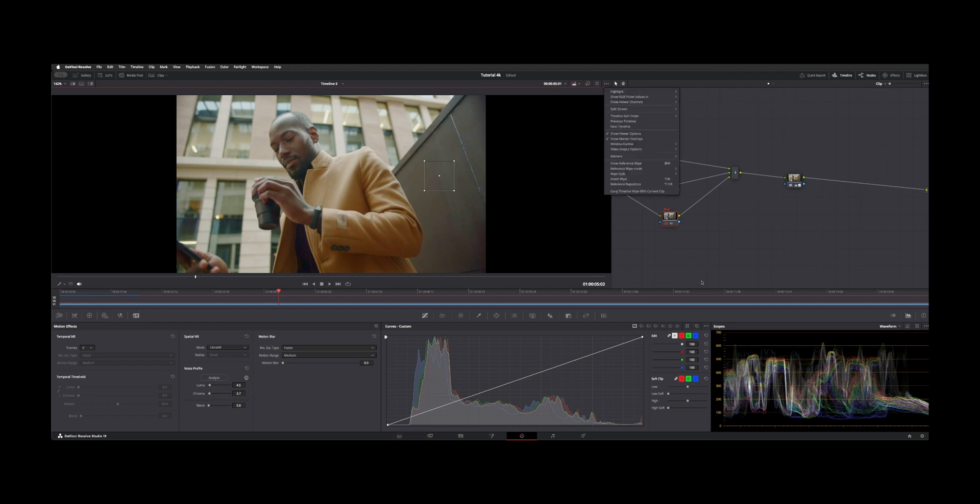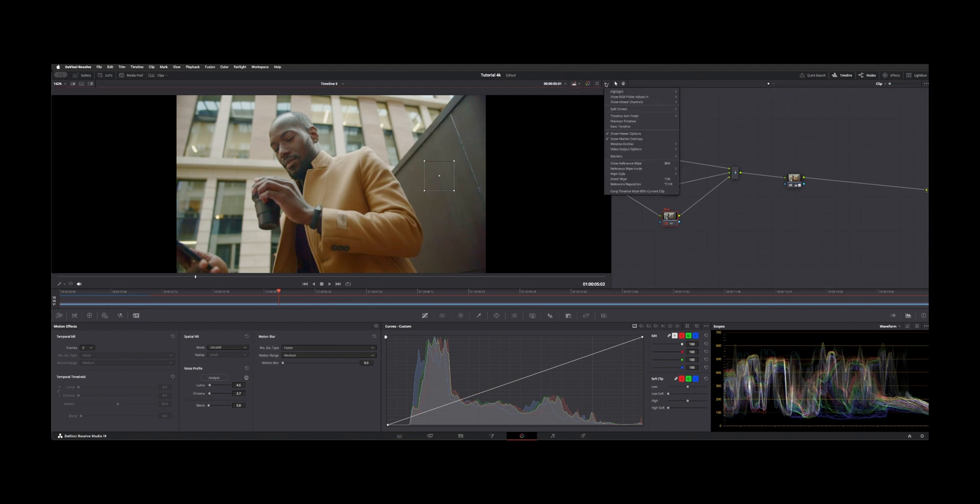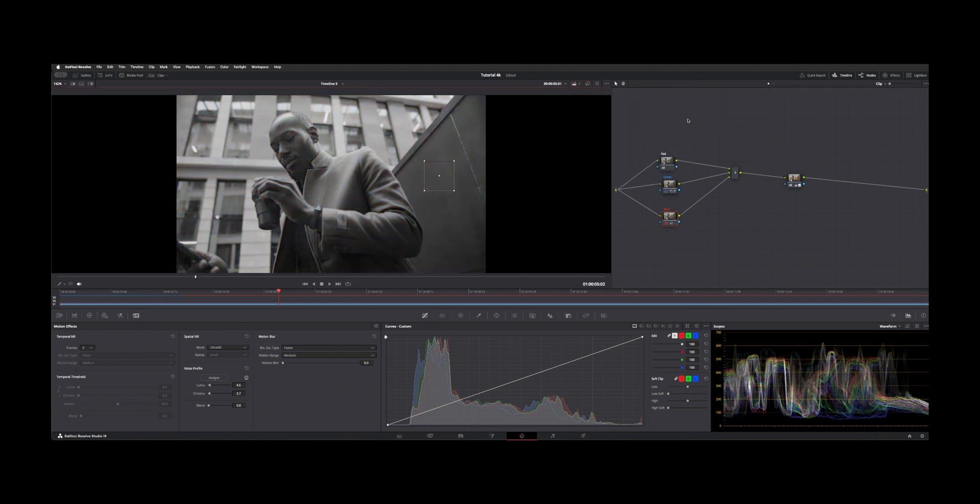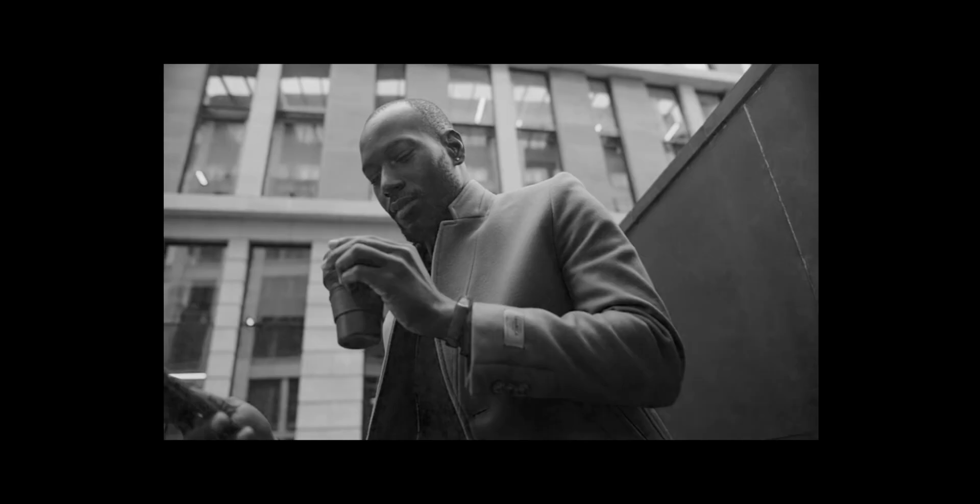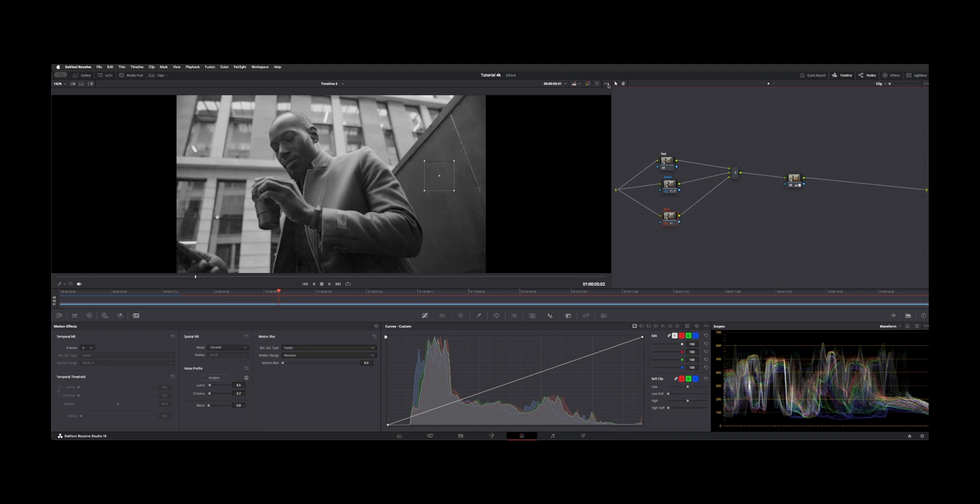But if we go back here and look at the blue channel, I'll stay on this node to enable and disable. I'll go back to the blue channel and go full screen. There's before and there's after. That's quite a bit of clarity.